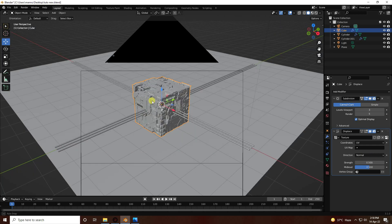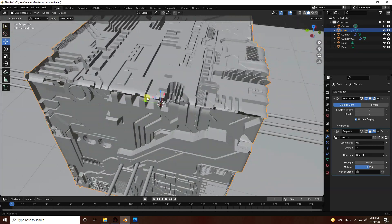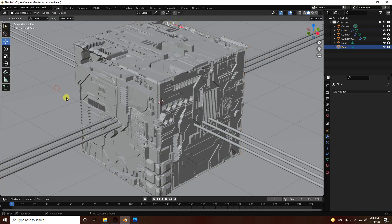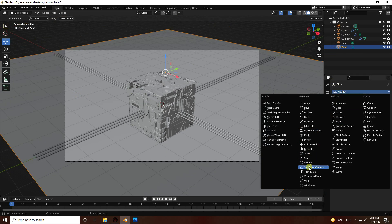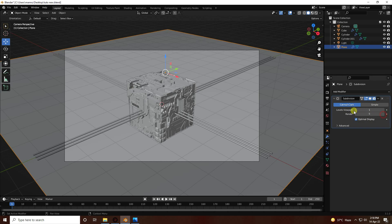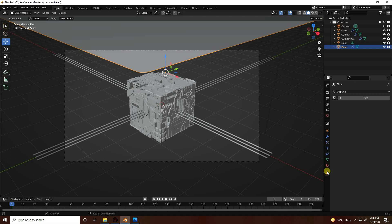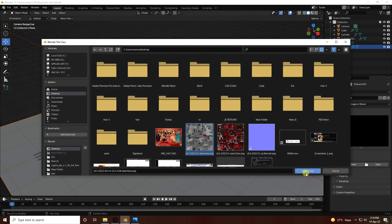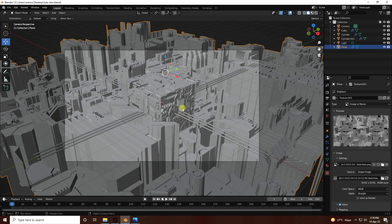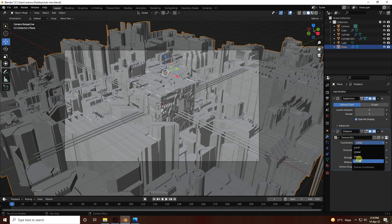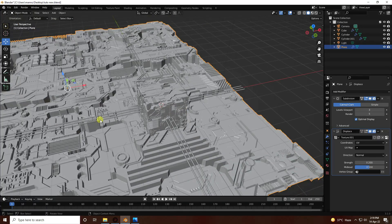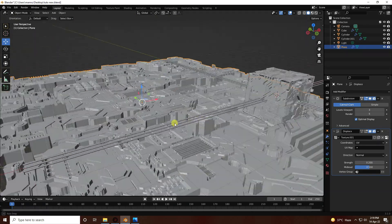Select the plane and add a Subdivision Surface modifier with Render level 5 and Viewport level 3. Add a Displace modifier, go to Texture Properties, create a new texture, and apply the same height map. Set coordinate to UV and strength to 0.2. In camera view you can see the beautiful JS displacement texture.